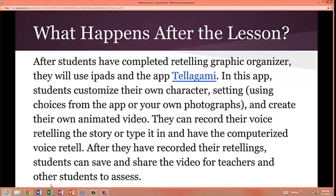What happens after the lesson? After students have completed the retelling graphic organizer, they will use iPads and the app Telegami. In this app, students can customize their own character, setting, and create their own animated video. They can record their voice by retelling the story, or type it in and have the computerized voice retell it. After recording their retellings, students can save and share the video for teachers and other students to listen to and assess.